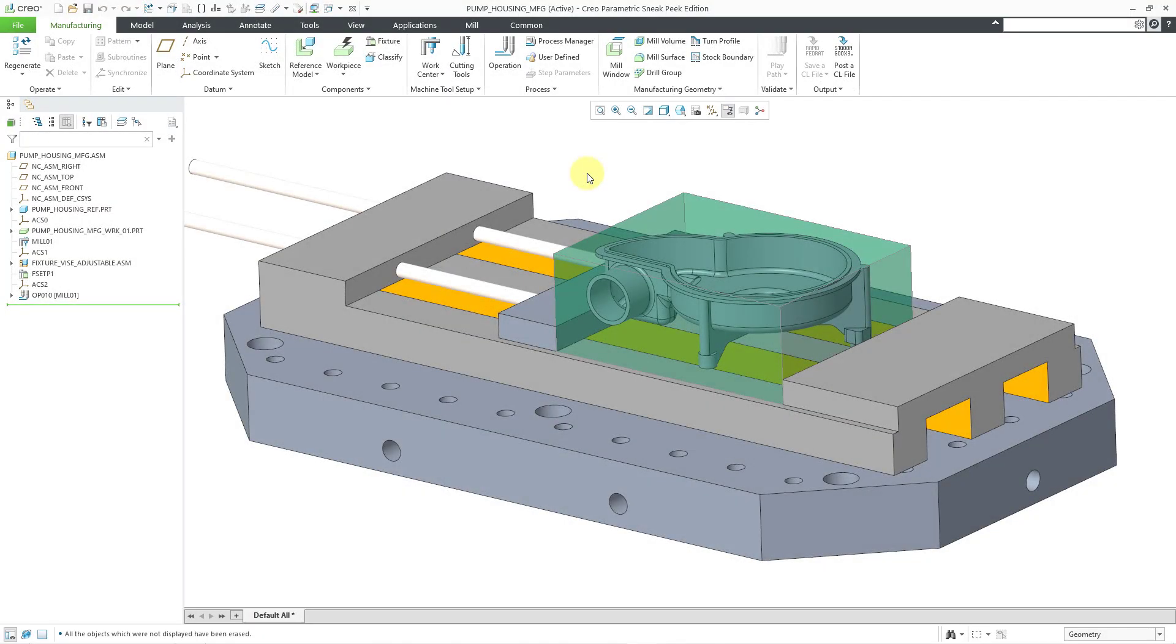In Creo Parametric, you can define the CNC sequences in order to manufacture your parts. But sometimes you have to create manufacturing geometry in order to support the creation of those NC sequences.